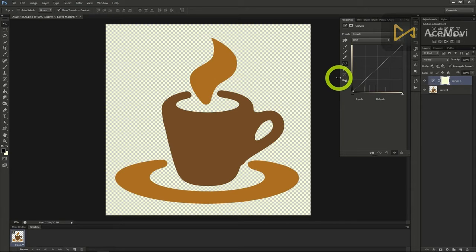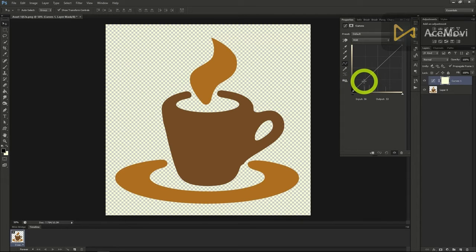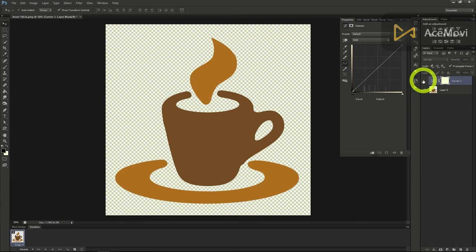So over here in our properties window you can see that we can edit our curves just like the image edit we were doing before but it is not permanent as we can hide or unhide the layer using the eye button next to the layer.